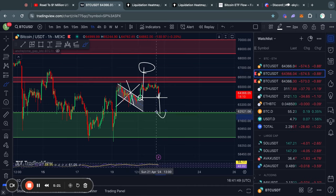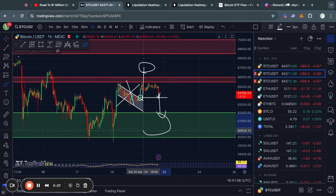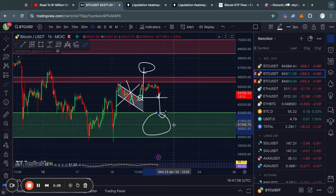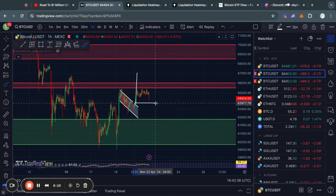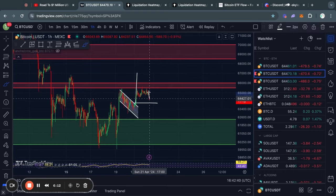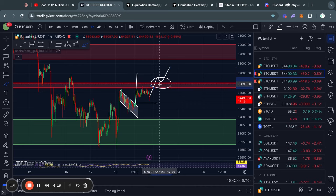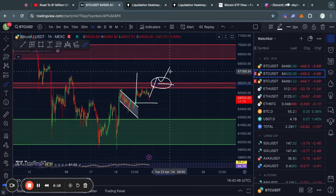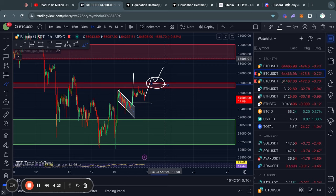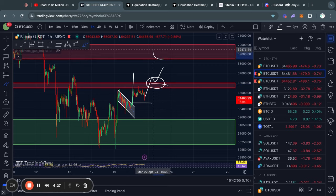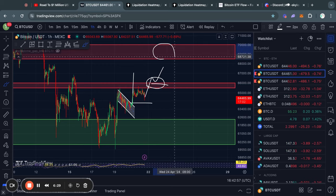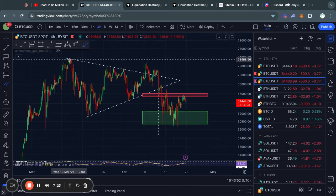In the case that we do pull back lower, the next big level of support below us is from about $62,500 all the way down to $60,000. However, as long as this pattern isn't invalidated, I do think it is more likely that we end up trading to the upside. If we break the level of resistance at about $66,000, the next big level of resistance above that is from about $68,500 all the way up to $70,000.